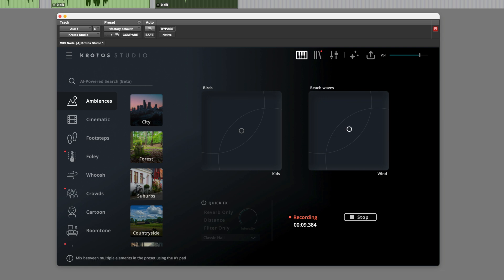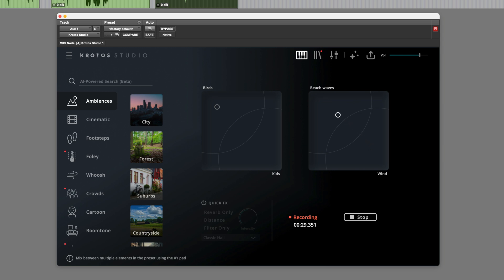Maybe we want more of the waves. Or shift it over to wind. Maybe the scene moves further away from the kids and we get more birds. Like this. So this allows you to change the perspective of the ambience.